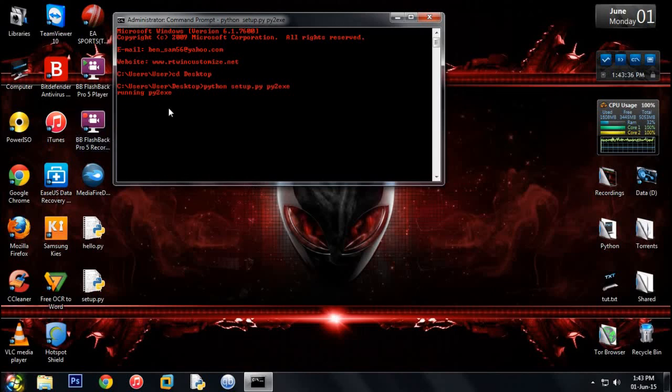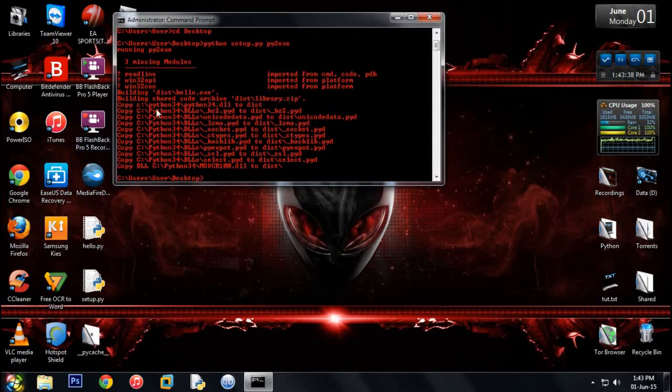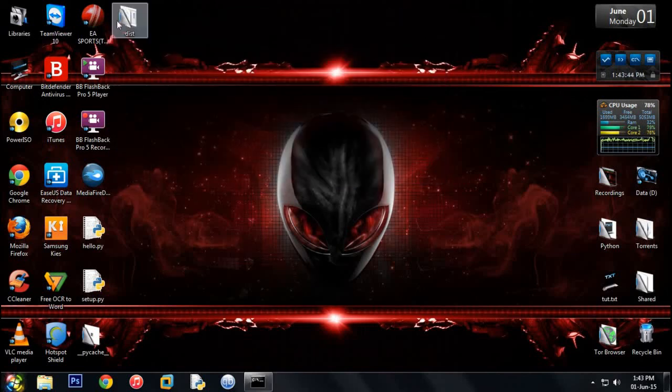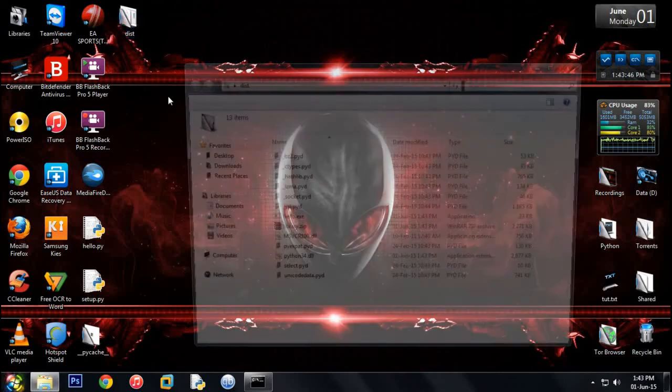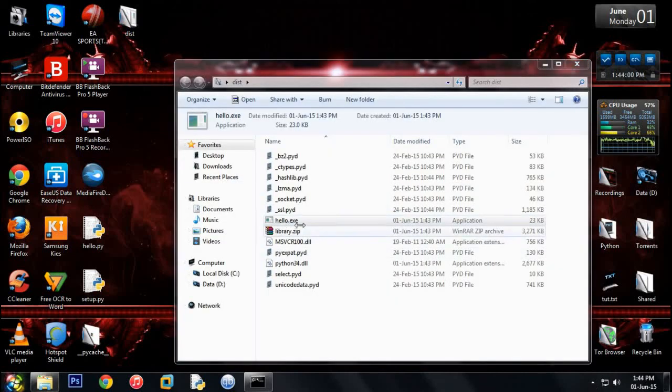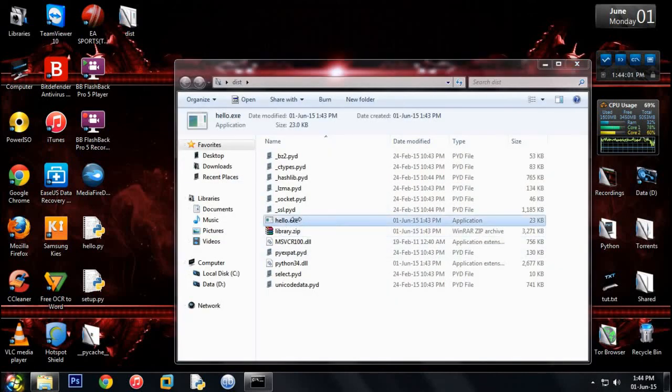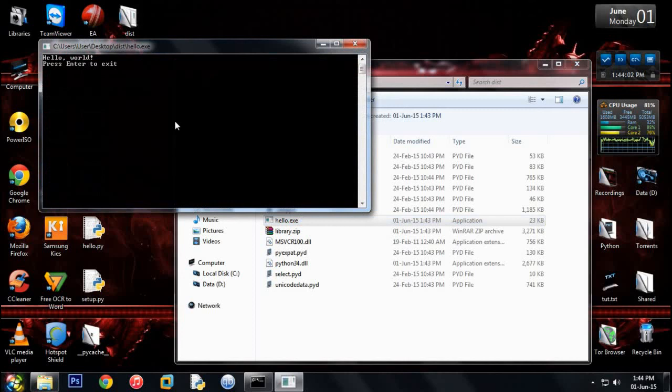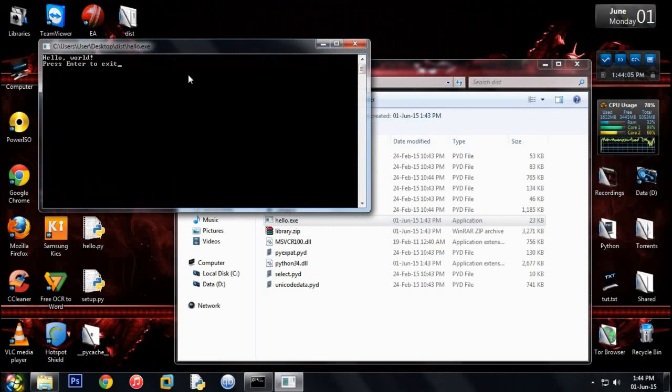So now you will get a new folder called dist, and inside this folder when you go you will find the hello.exe. So this hello.exe is our file, and here you can see hello world. Once you press enter it exits.